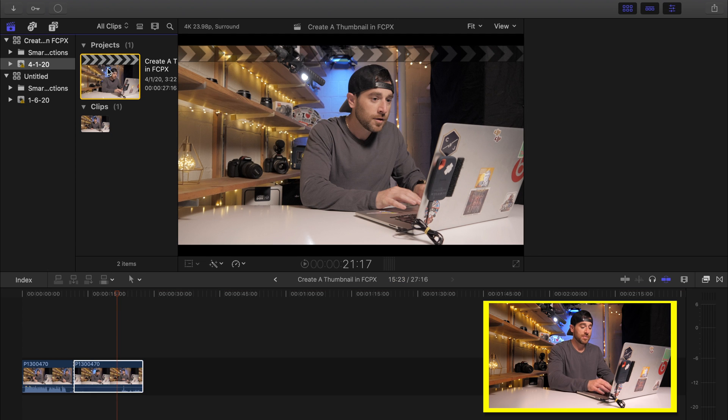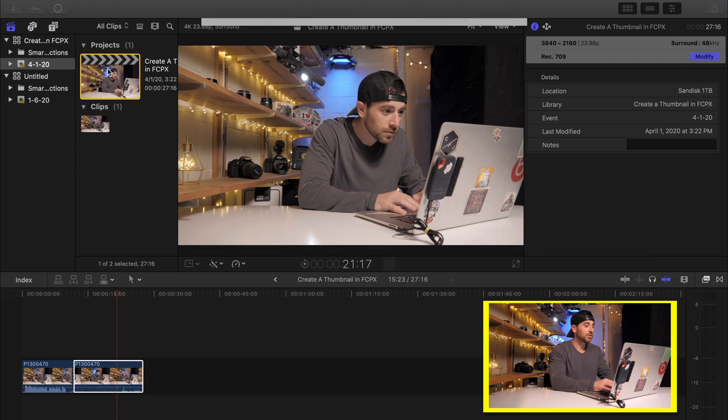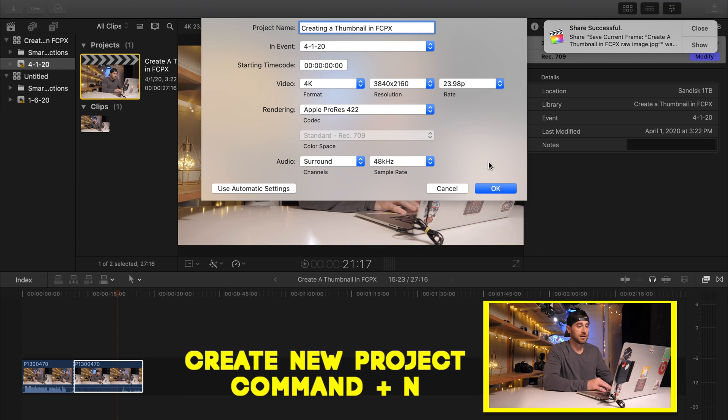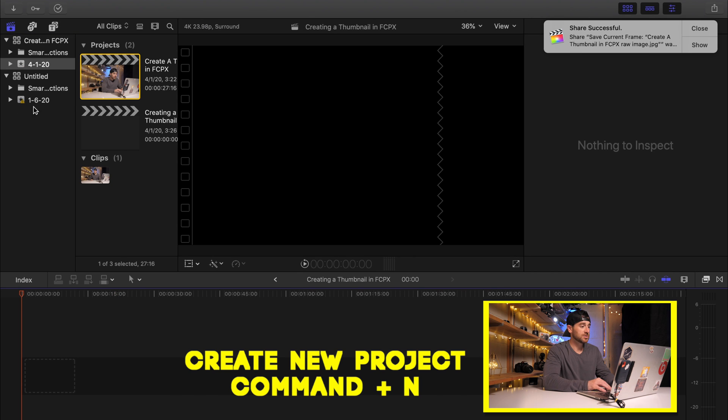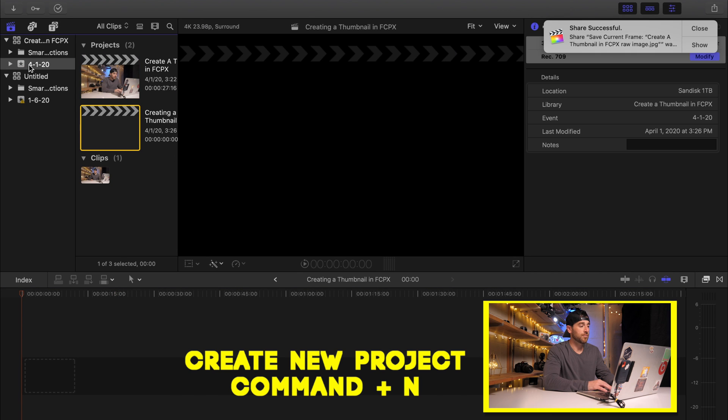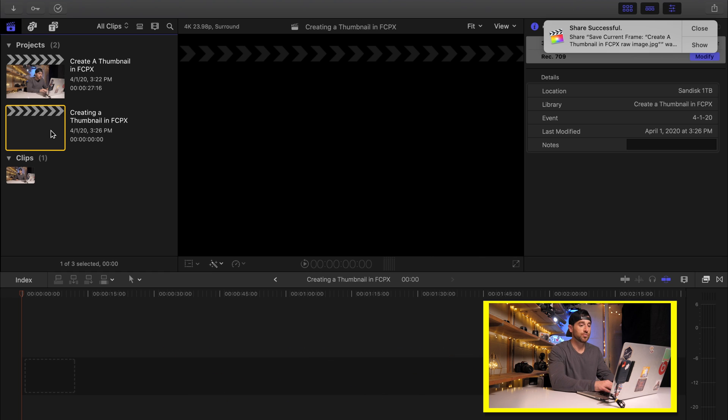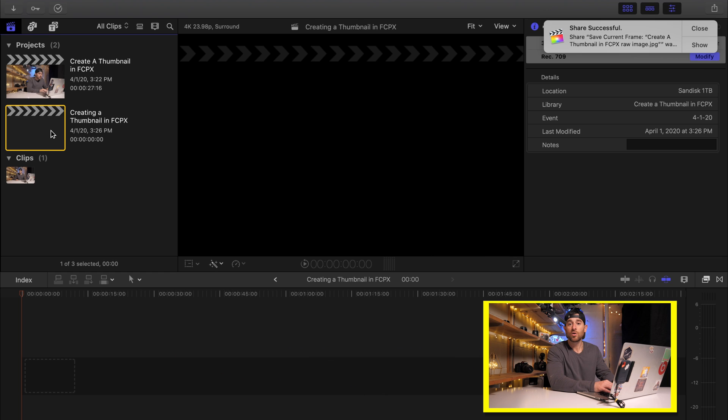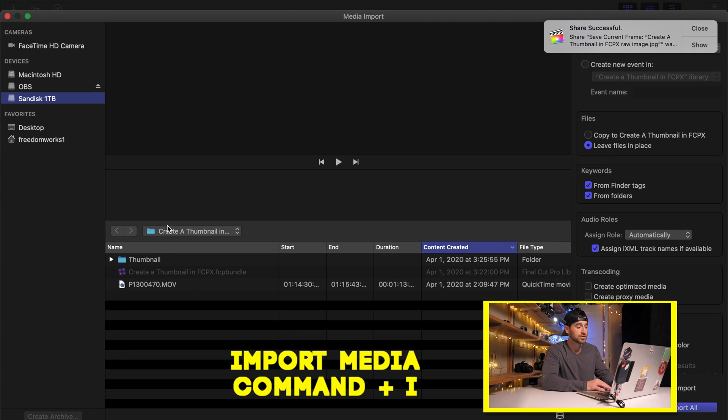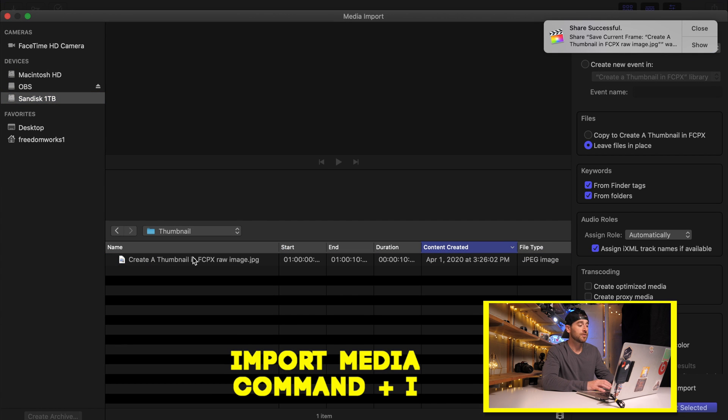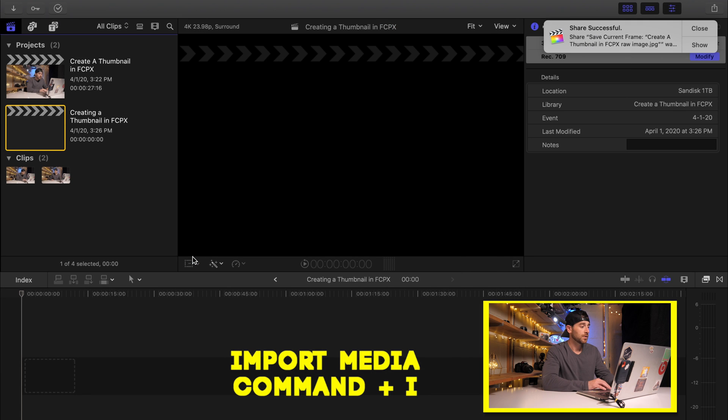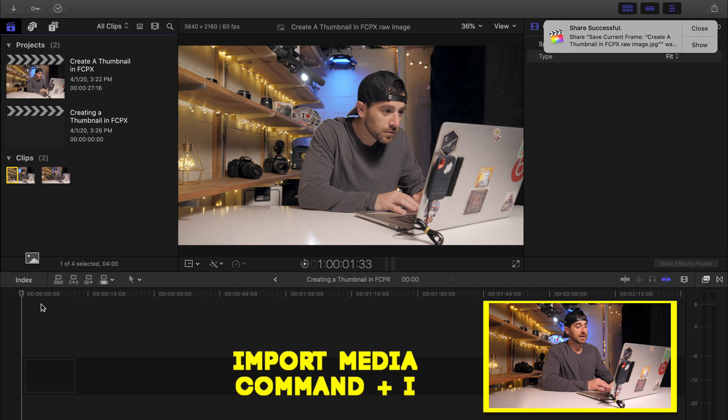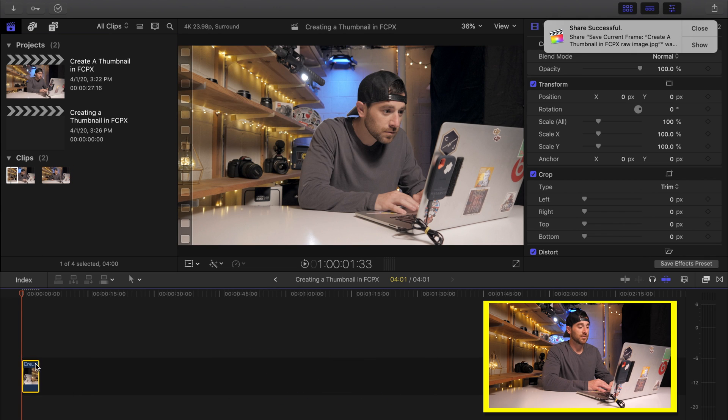We are then going to come back into Final Cut. We're going to create a new project by hitting command N. Okay, so now that we have our project, we are then going to bring in our raw image that we created earlier, which we're going to hit command I to import that image. That should be saved in thumbnail. Now that we have brought that in, we are then going to bring it into our timeline.